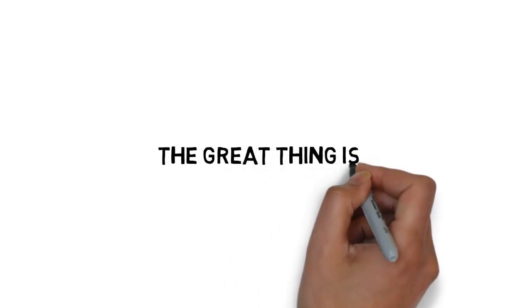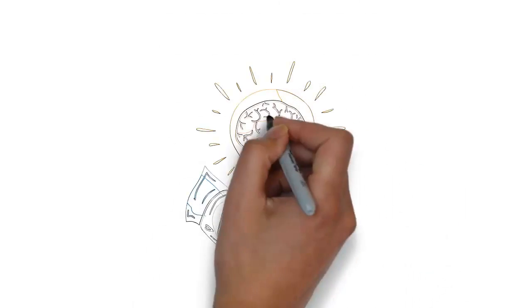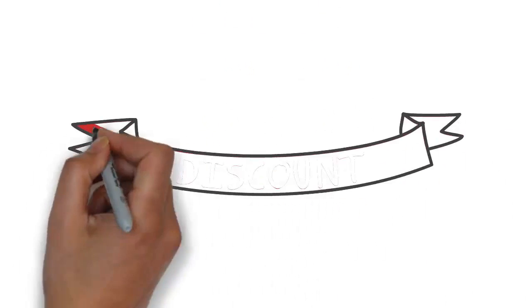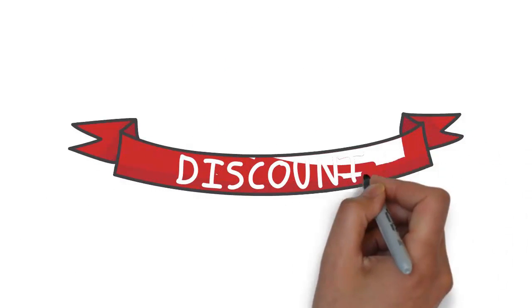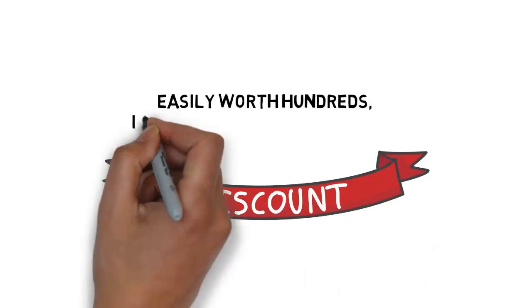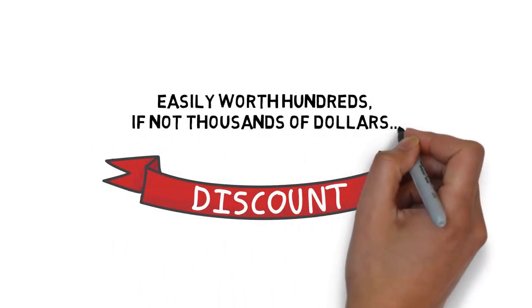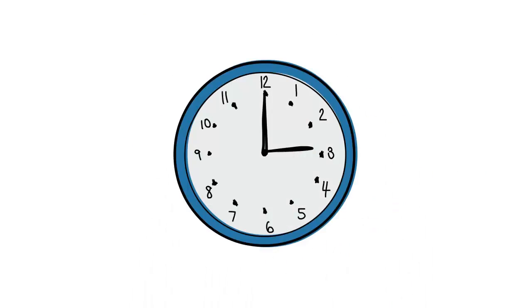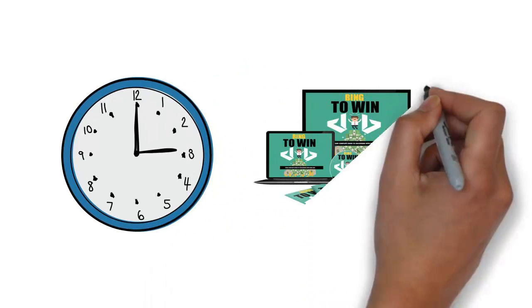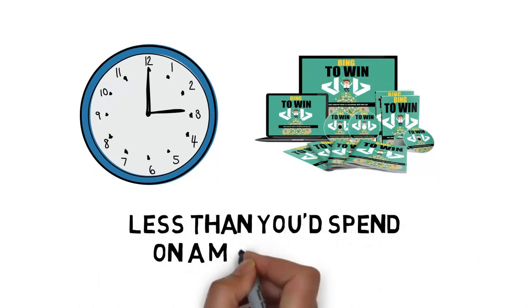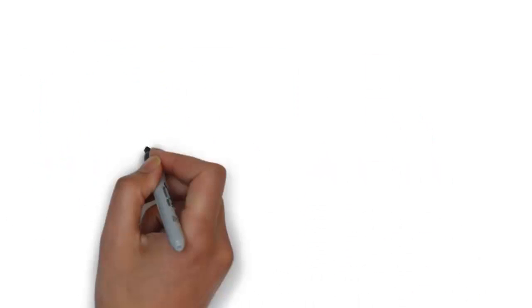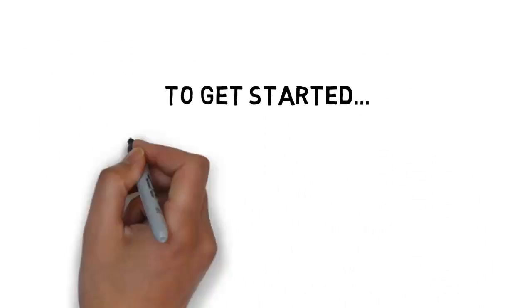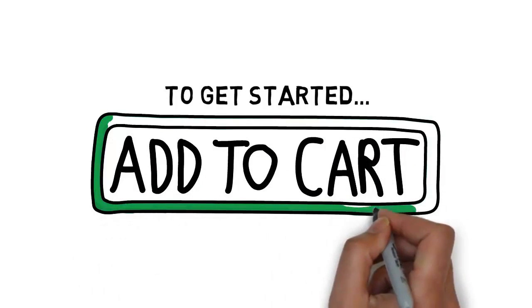And the great thing is when you make the wise decision to get your hands on this today, you'll get a massive discount on this powerful training that's easily worth hundreds if not thousands of dollars. For a very limited time, you can get access to this battle-tested Bing ads course for less than you'd spend on a movie ticket. To get started and lock in your special pricing, click the add to cart button below.